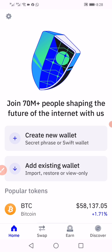If you have an existing wallet that you want to add here on your phone or any other device, just click on add existing wallet. That means it will ask you for your secret phrase.